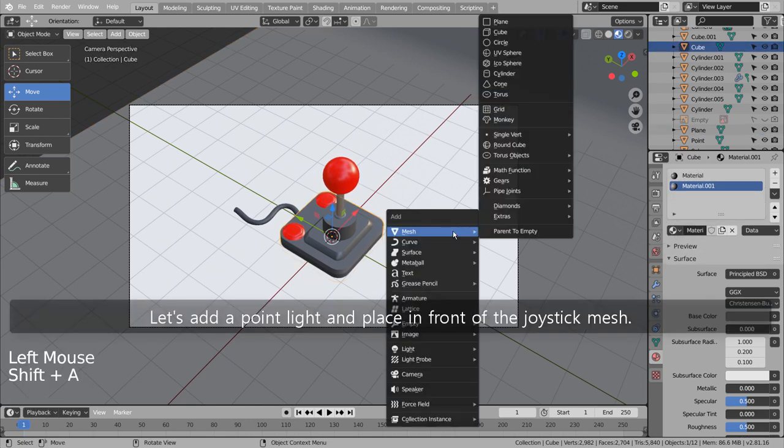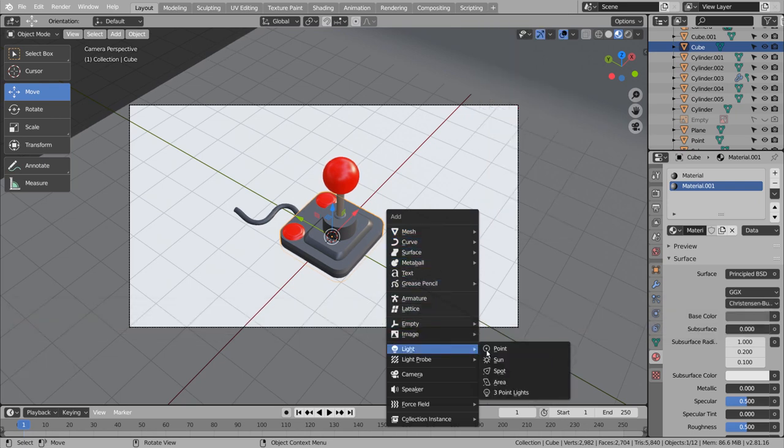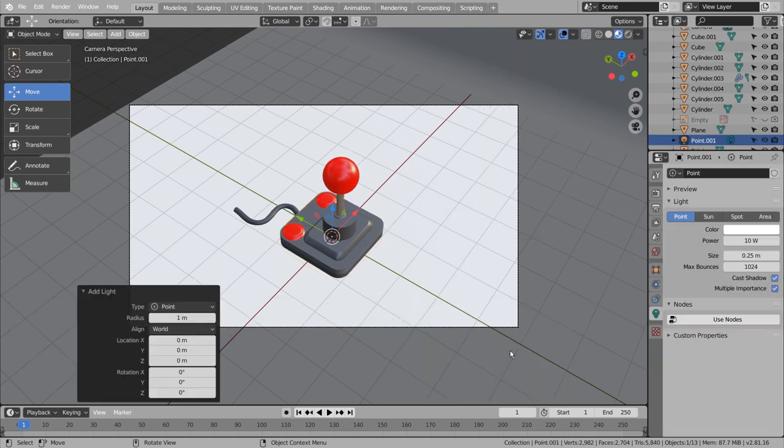Let's add a point light and place it in front of the joystick mesh.